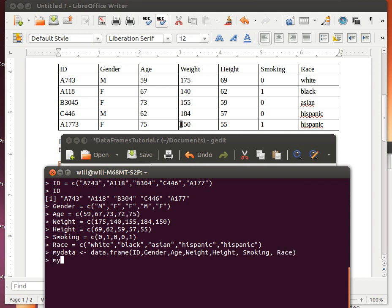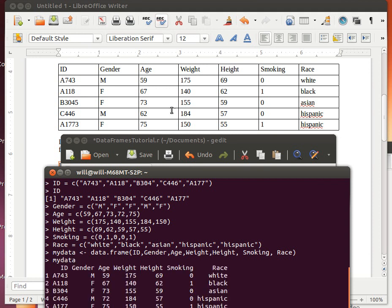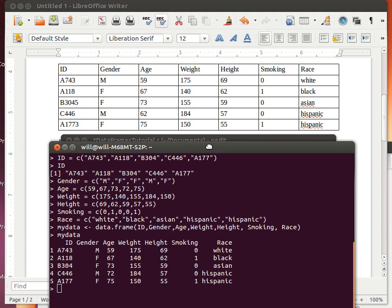So now when I ask what is MyData, then I get essentially that table that we've got up here. We've got the ID column, we've got the gender column, we've got the age, weight, height, smoke, and race.